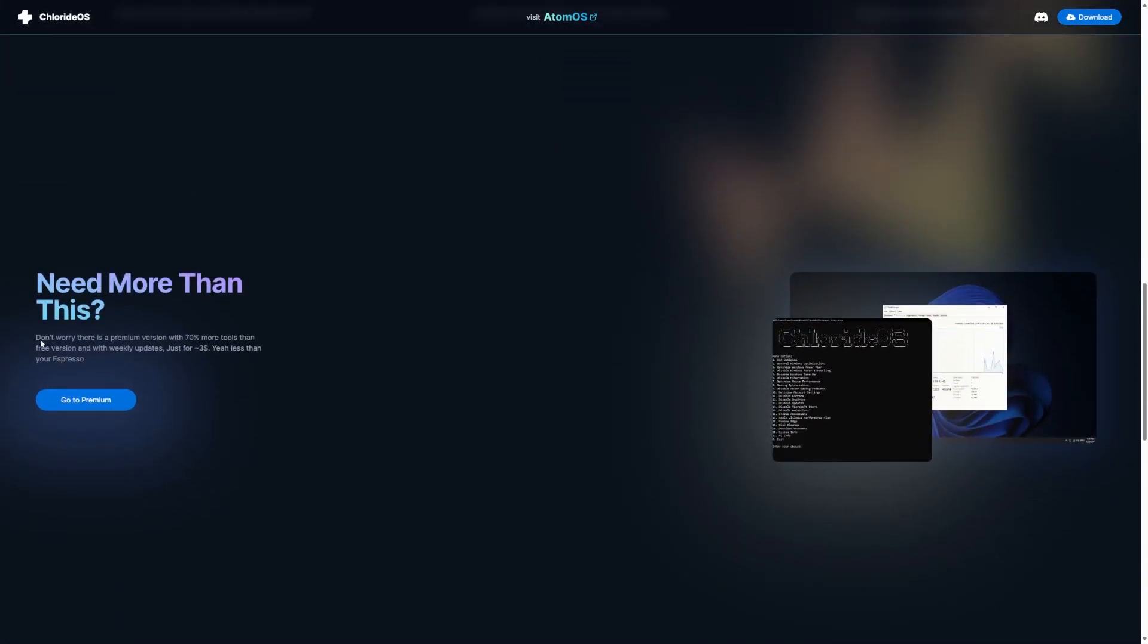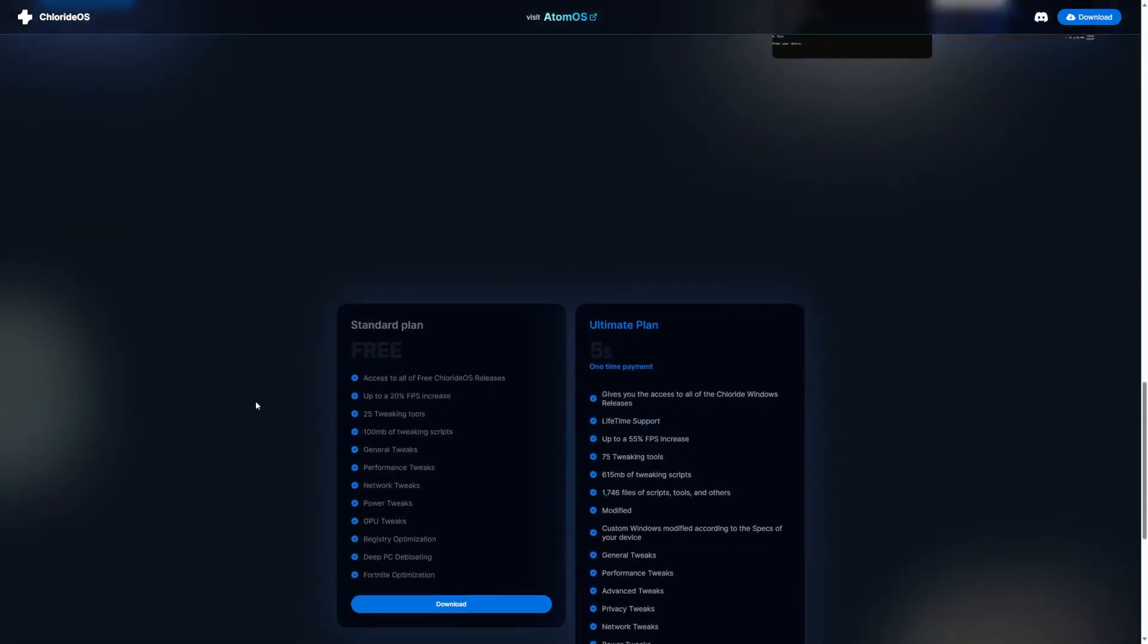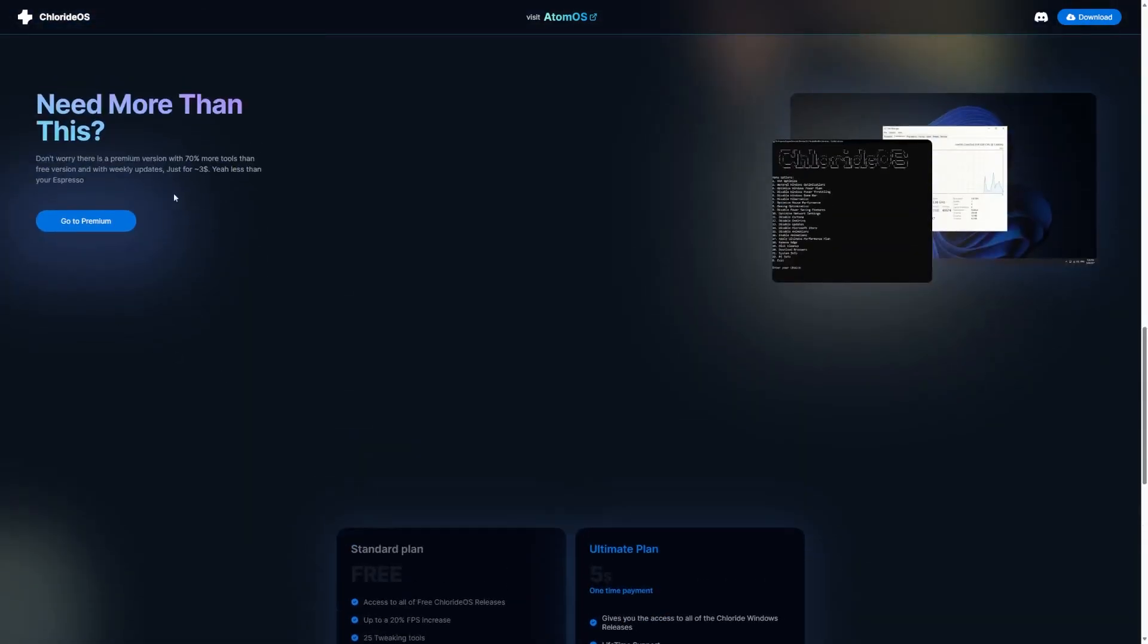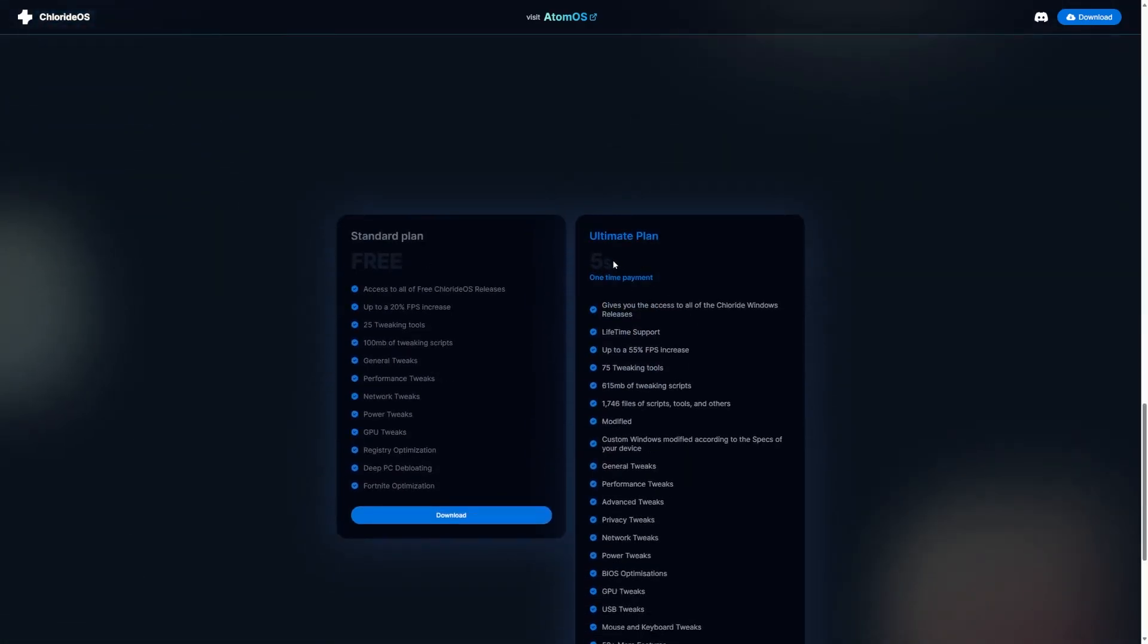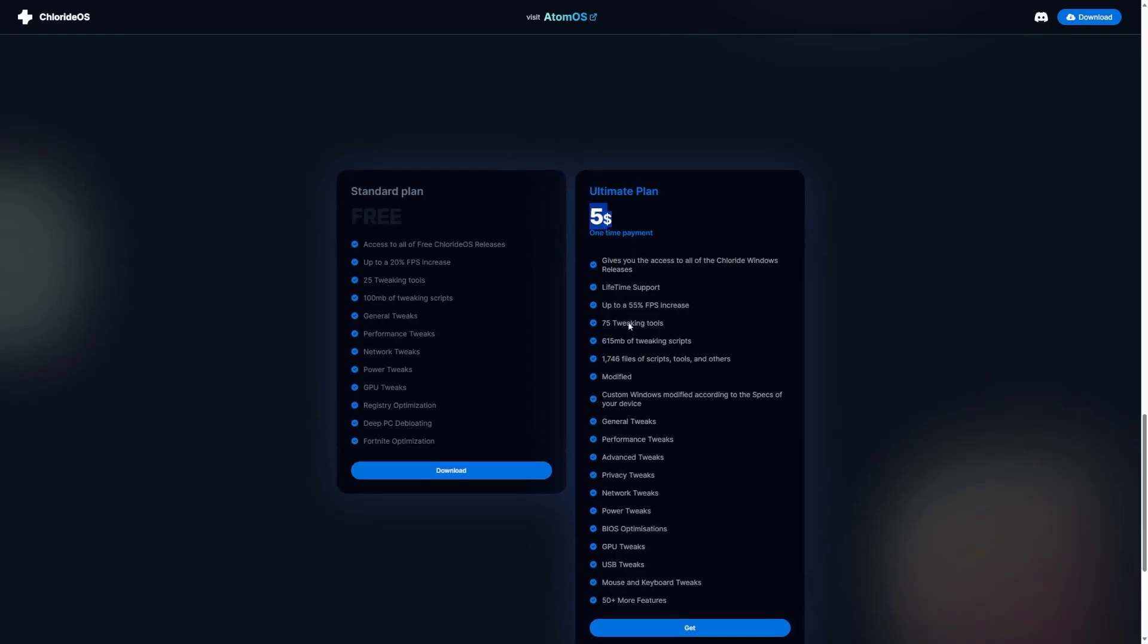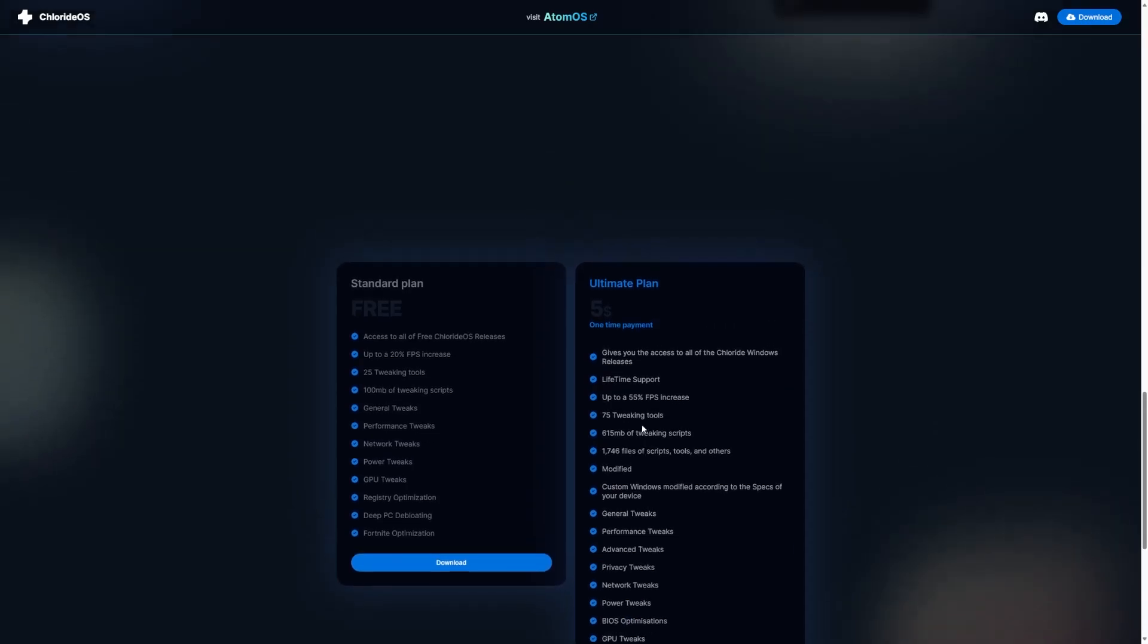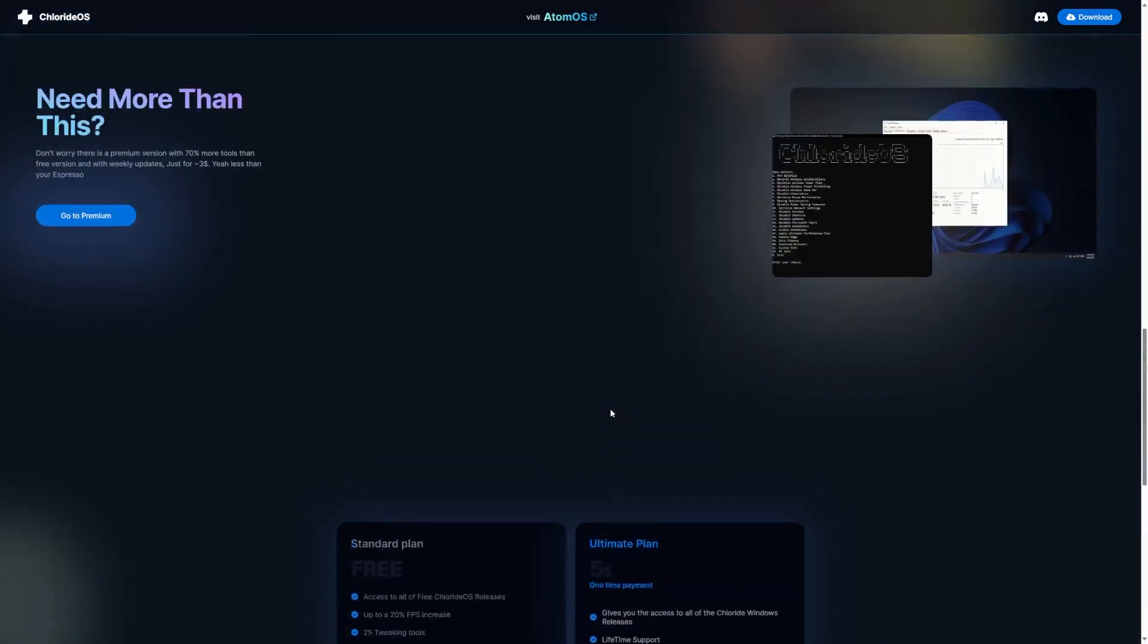And if we need more than this, don't worry because there is a premium version with 70% more tools than free version and weekly updates just for $3. Yeah, less than your Expresso. I don't necessarily agree with you having to pay for a custom Windows version. Right here, as you can see, it says $3. But down here, the ultimate plan is $5. And some of the stuff on here, optimizations, that's not even spelled right. So definitely just off the website alone, it feels very fishy to me personally.